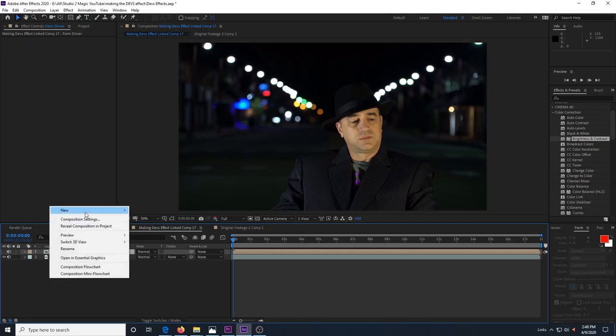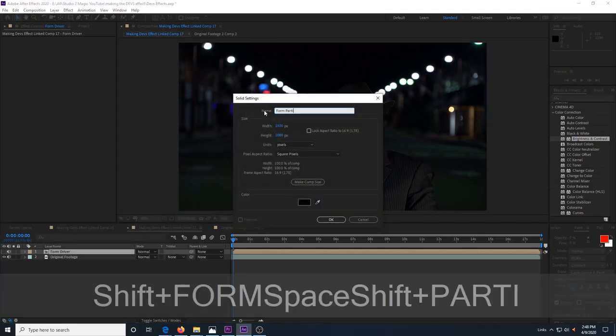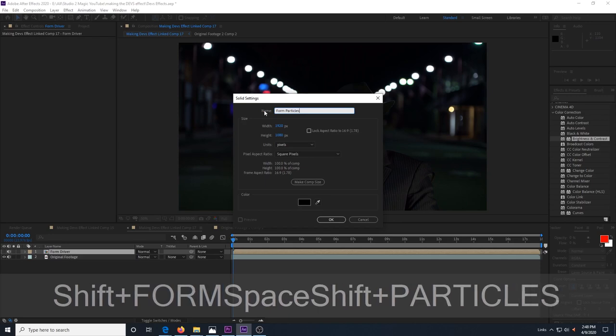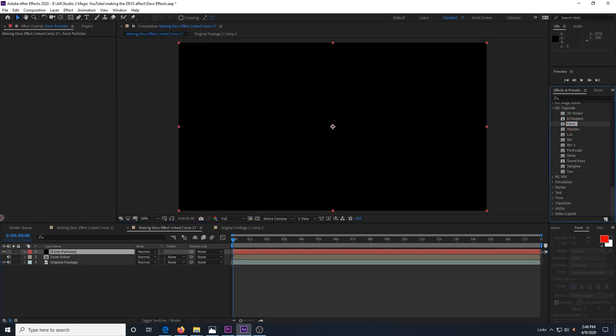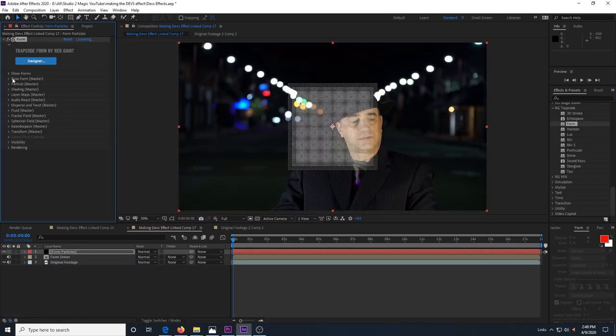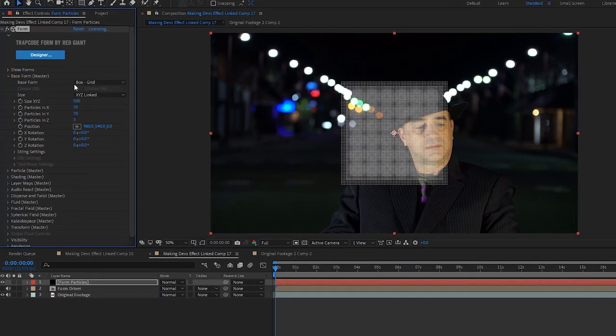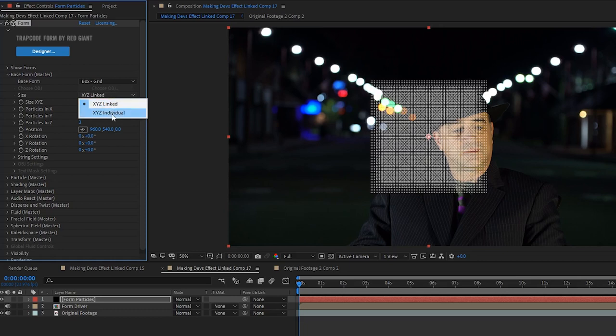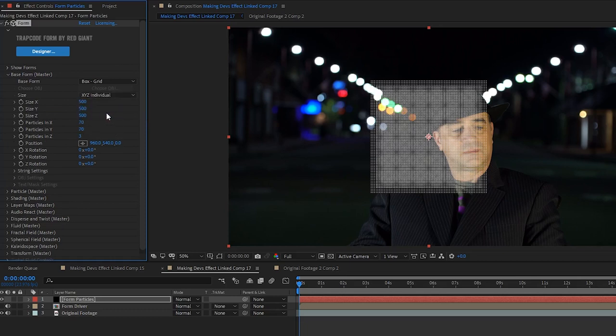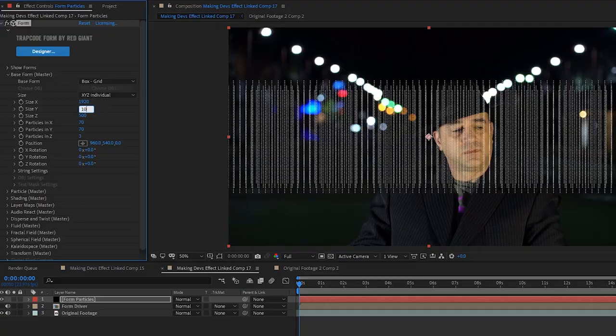Now we create a new solid and call it form particles and add trapcode form to this layer. We go into base form and change size to XYZ individual and size X to 1920 and size Y to 1080. If you're working in a different resolution, then make X and Y match your composition size.